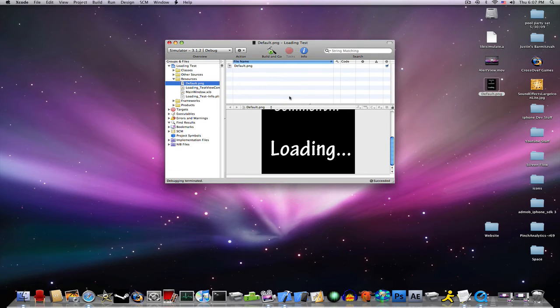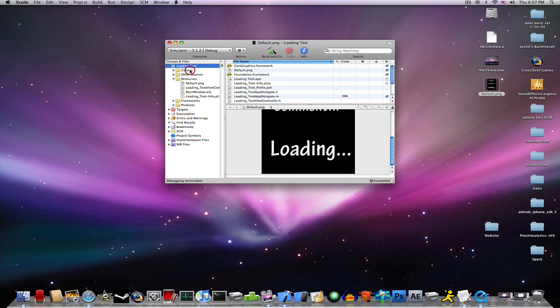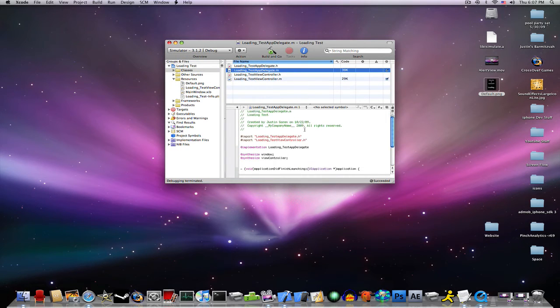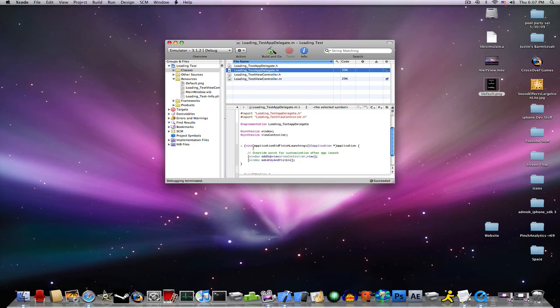We want it to be on there for a little while. So go into your classes, go into your appdelegate.m, and under void application did finish launching.